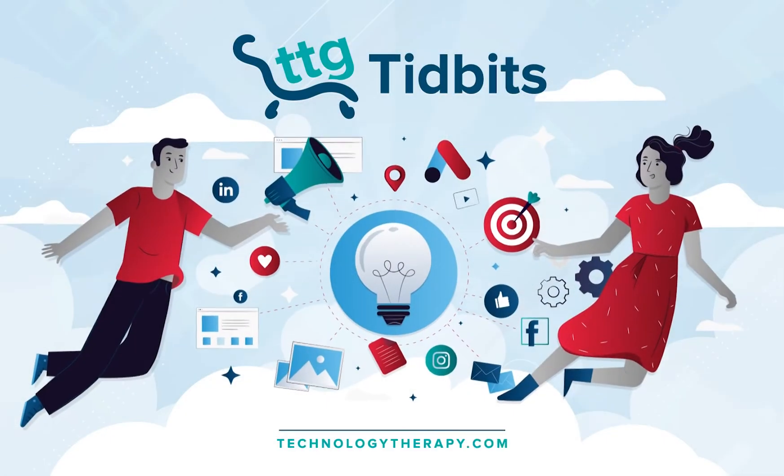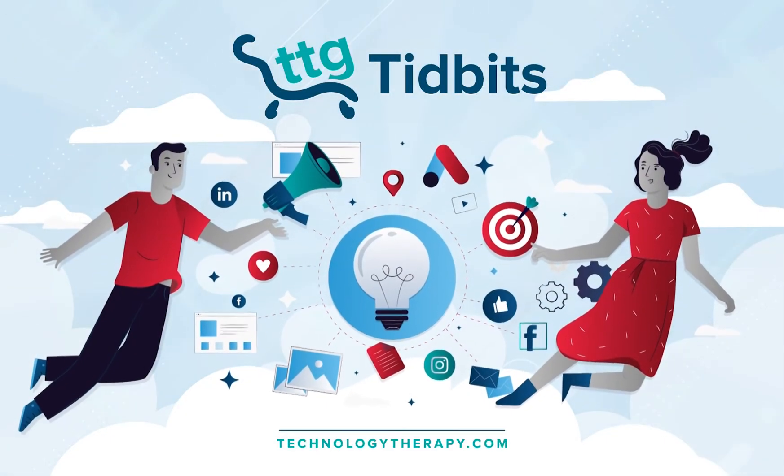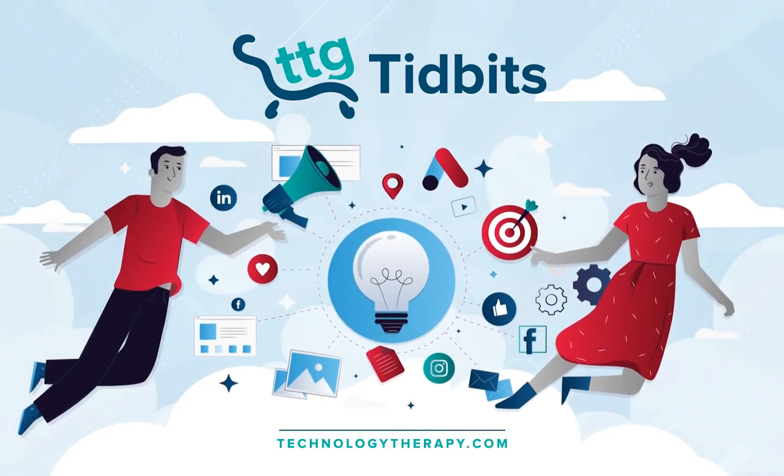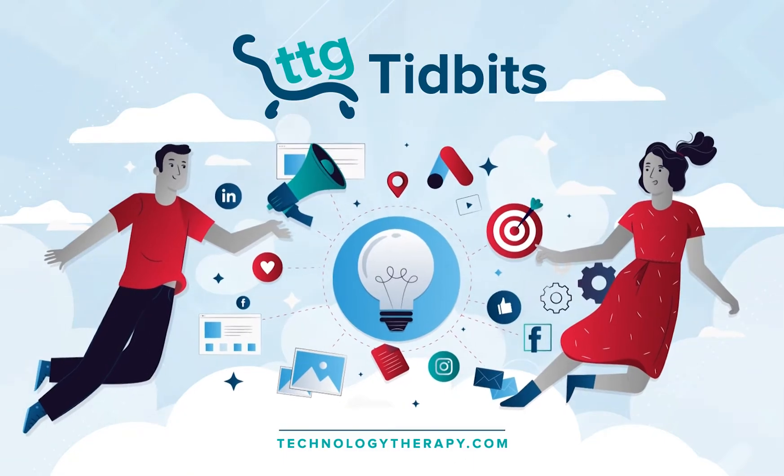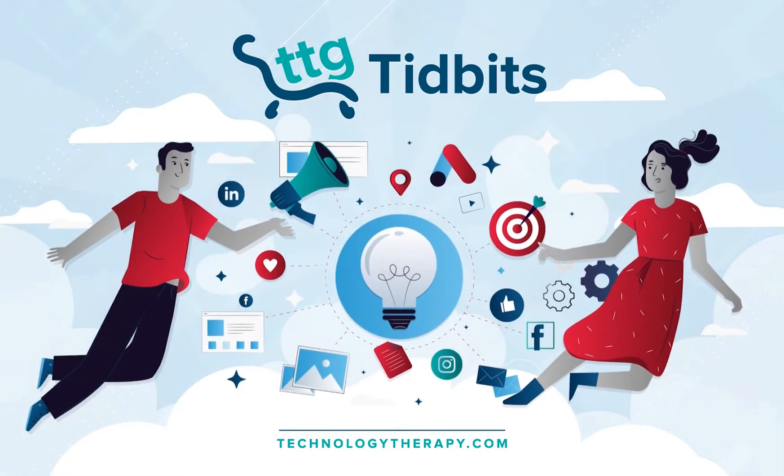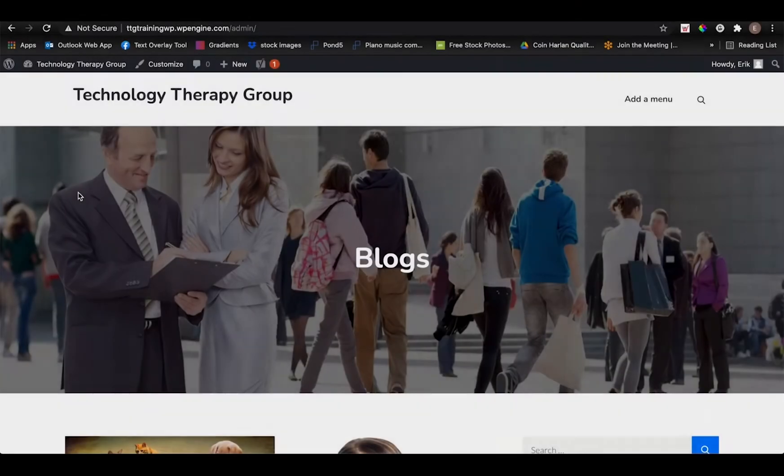Welcome to TTG Tidbits, a series where we cover quick tips and tricks to help improve your DIY digital marketing skills in two minutes or less.